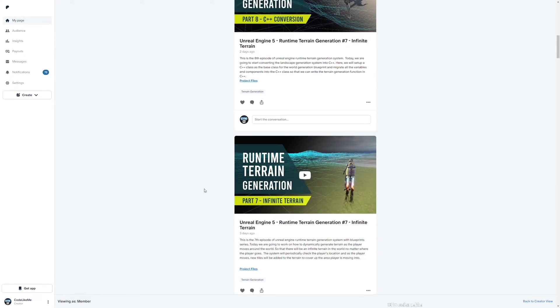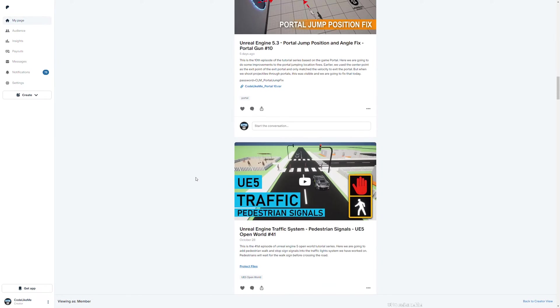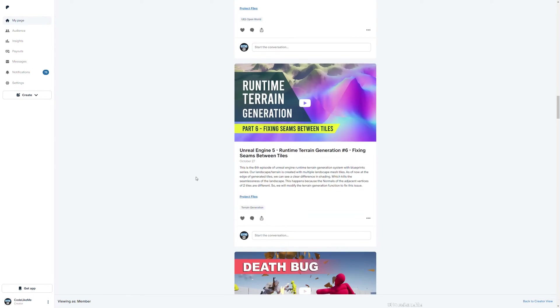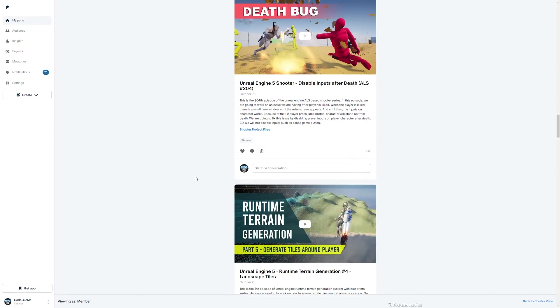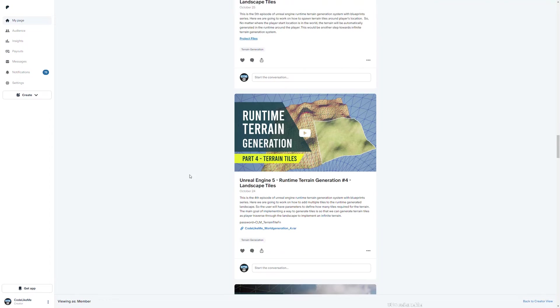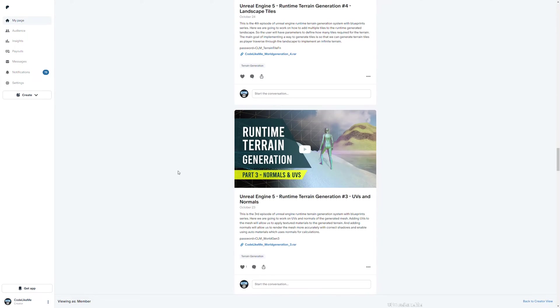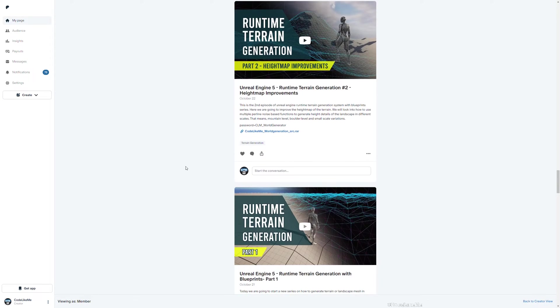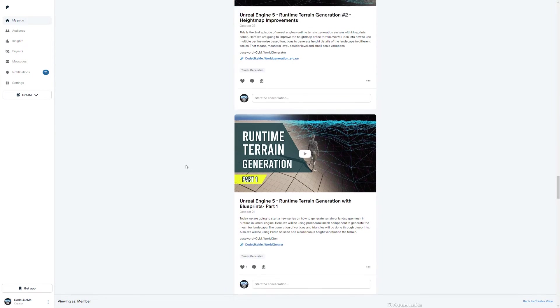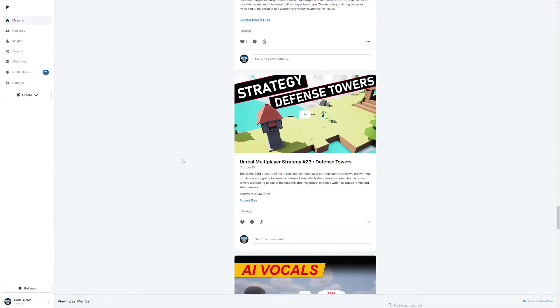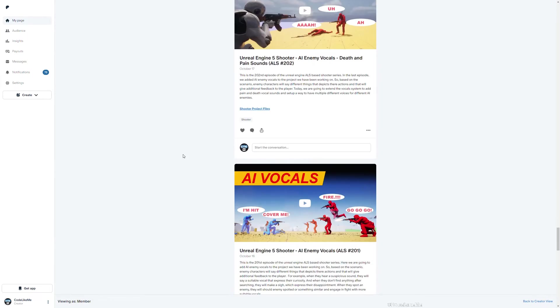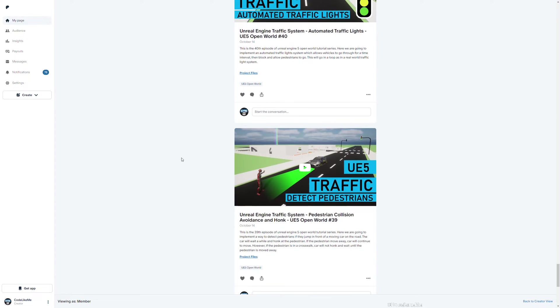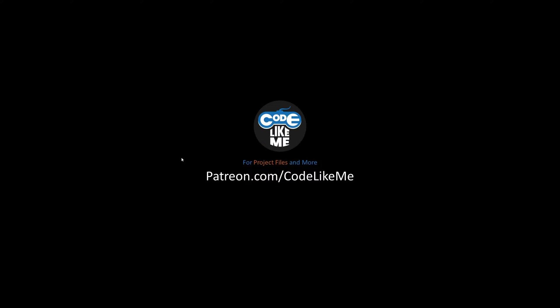Before we get started, I'd like to remind you that you can download project files of all the projects I'm doing in my channel on my Patreon page. Once you become a member you can download any project that I have done without a limit. To date there are like 1,700 videos and for each video you can download the project. That would help me to continue what I do in this channel.